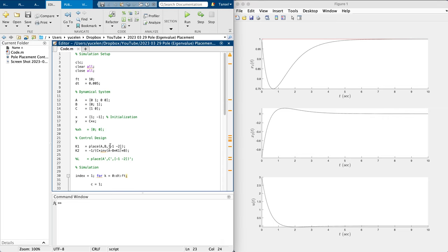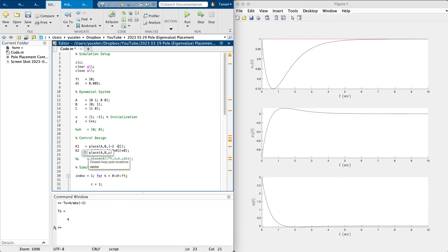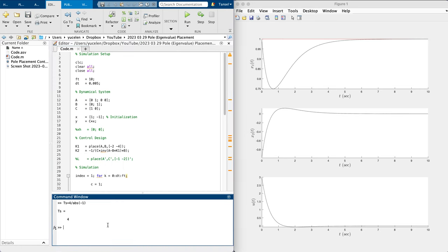We converge to the command around four seconds. This is expected because convergence depends on the eigenvalue closest to the imaginary axis. For settling time you can use the formula: 4 divided by the absolute value of the smallest eigenvalue. So with the smallest eigenvalue at minus 1, we converge around four seconds. To converge in two seconds, set the closest eigenvalue to minus 2 and choose another eigenvalue like minus 4.